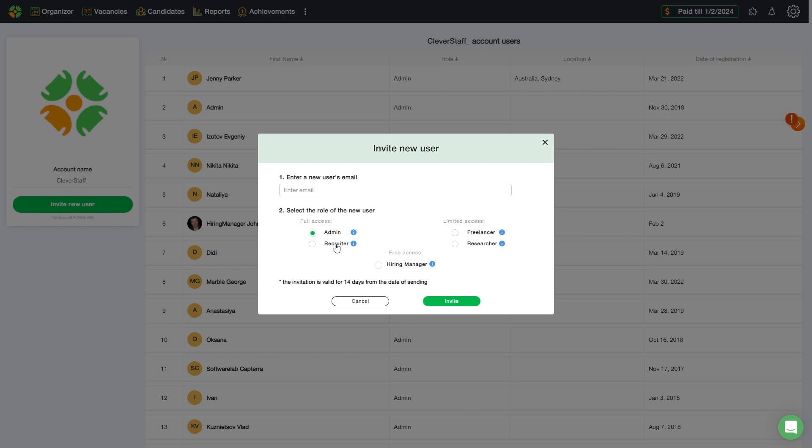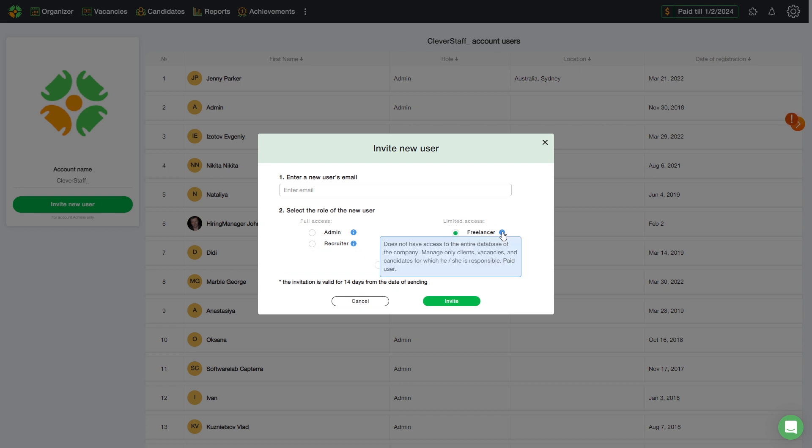Recruiter has full access to customers, vacancies, and candidates. Freelancer is a role with limited access. He only has access to the customers, vacancies, and candidates for whom he is responsible, not the full company's database.